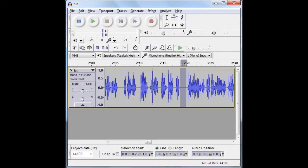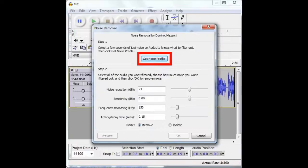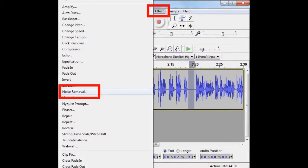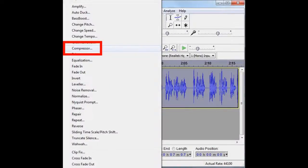Now select a few seconds of silence, open the Noise Removal tool, click Get Noise Profile, then remove your selection and open the tool again and press OK. That will reduce hissing and other equipment-generated noises from your soundtrack.